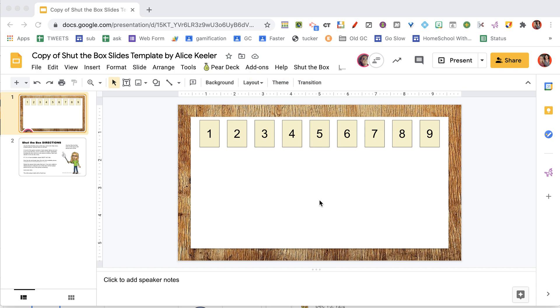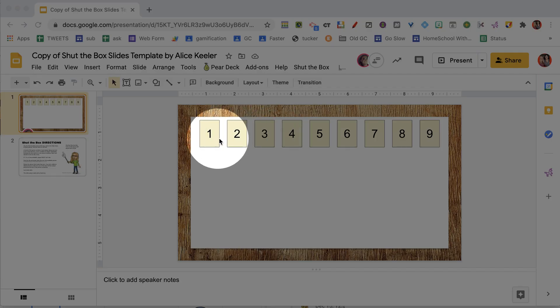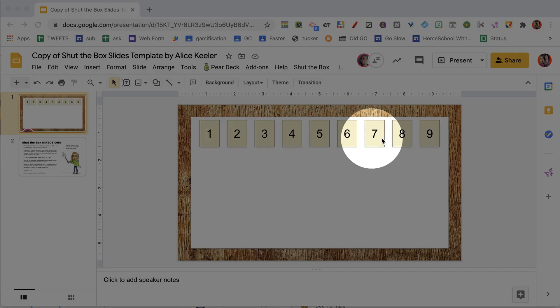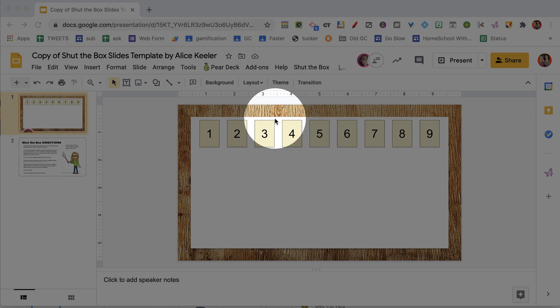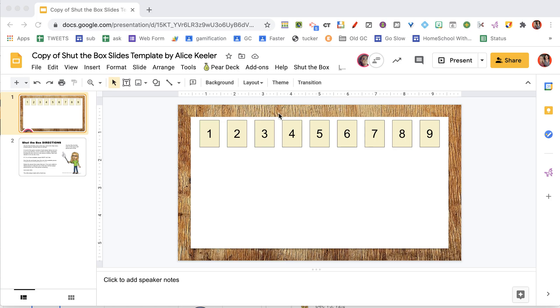Once you have authorized the add-on and added the pieces, you should see the pieces in the box. The way this works is you are going to take turns.